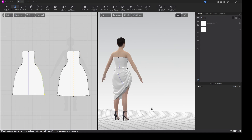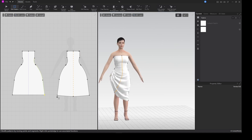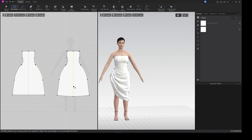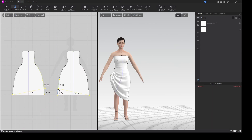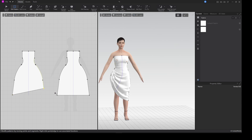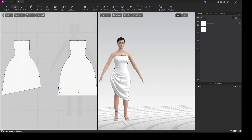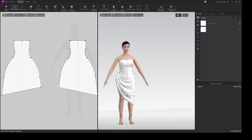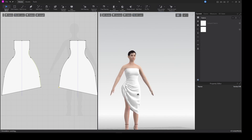I wanted to grab both at once but they move together, so I'll delete the symmetric part of the sewing and just do them one after the other — because if you do both at once, one ends up bigger than the other.